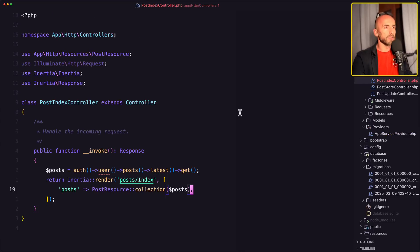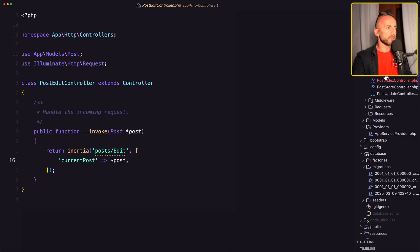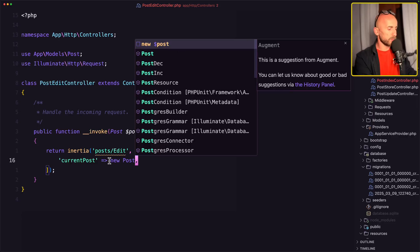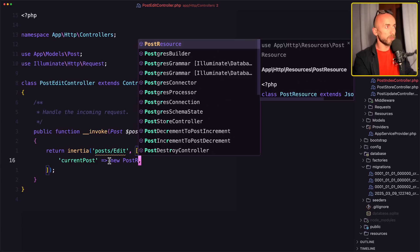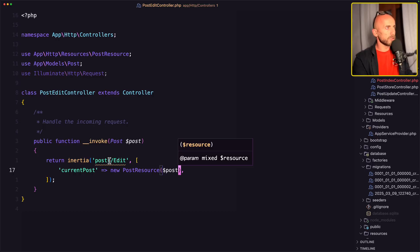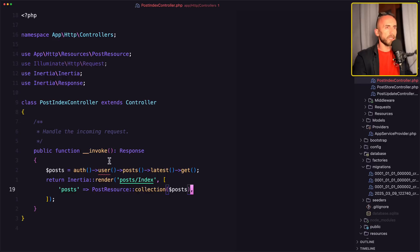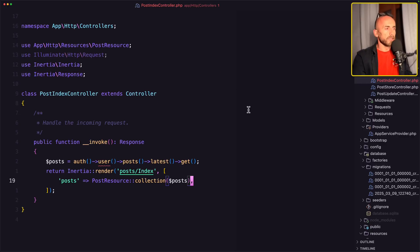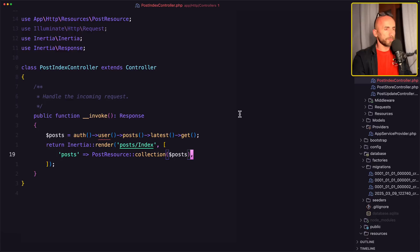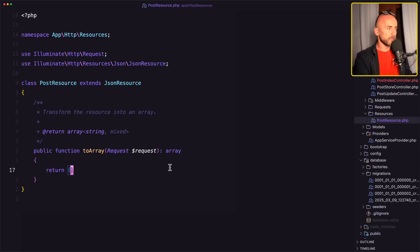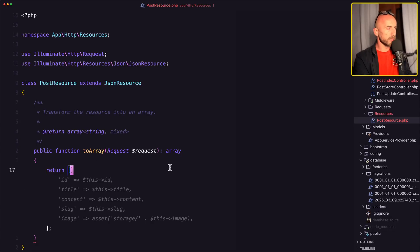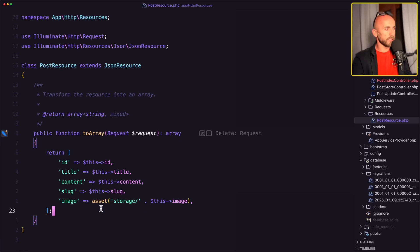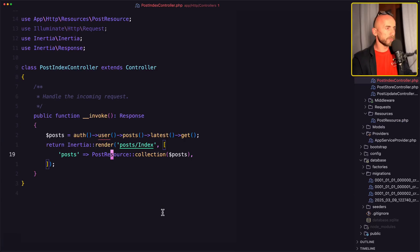But now let's refresh and everything works. Let's close. Let's open the post edit. The same thing here, new post resource passing the post. We import it here. And I think we are okay. Good. Let's open now the post resource and here we have to modify this. So add ID, title, content, slug, and the image to be asset storage. Very good.